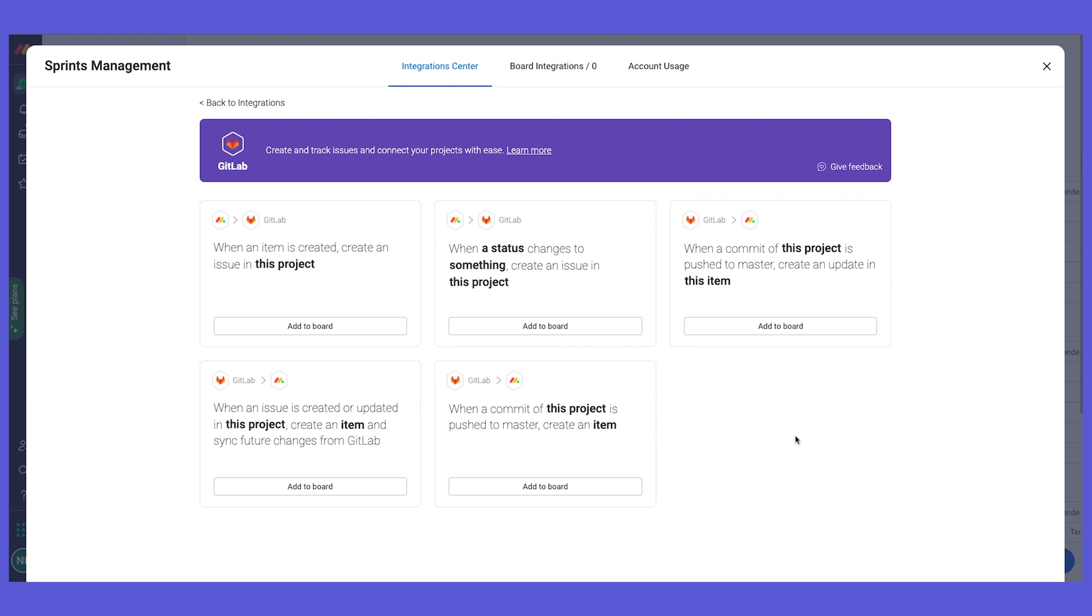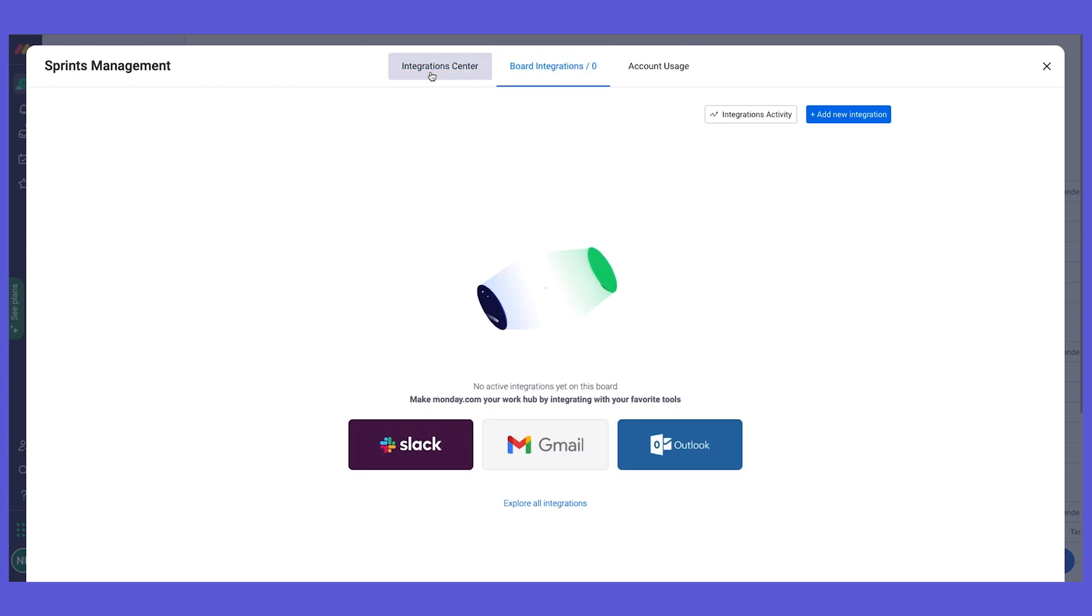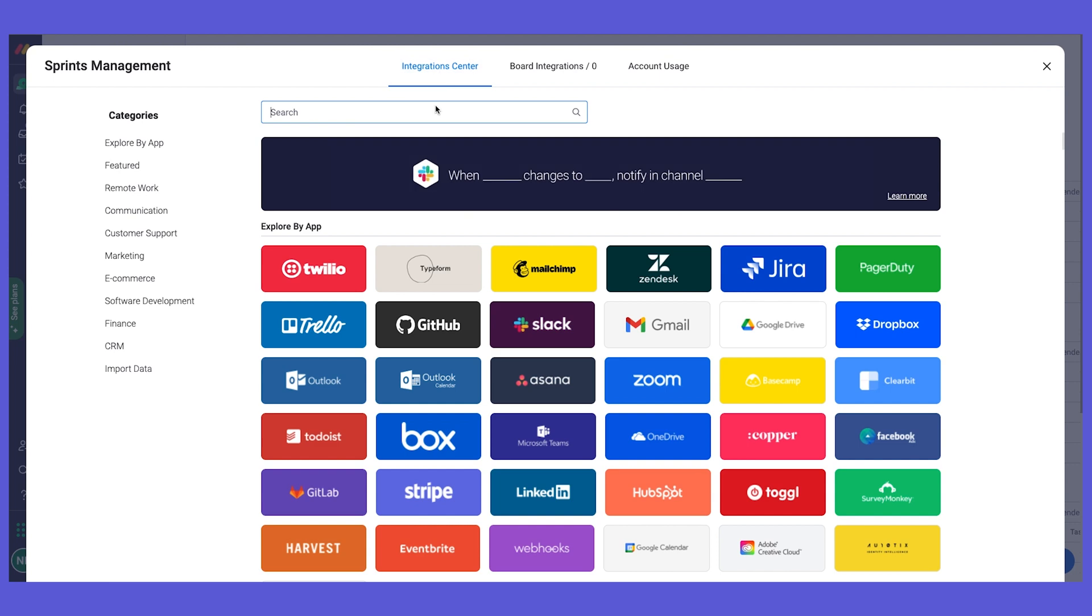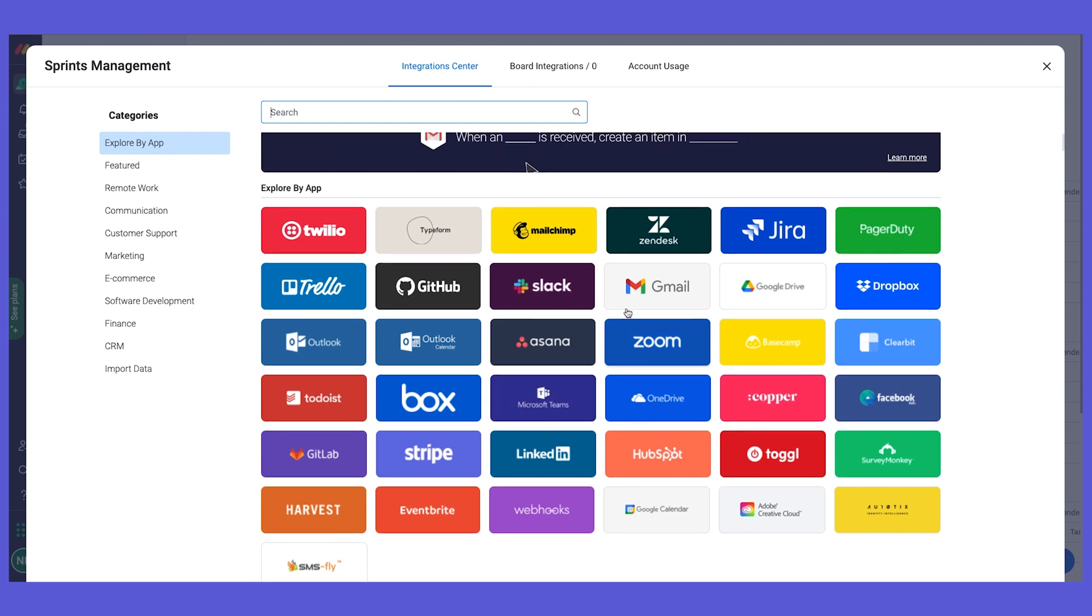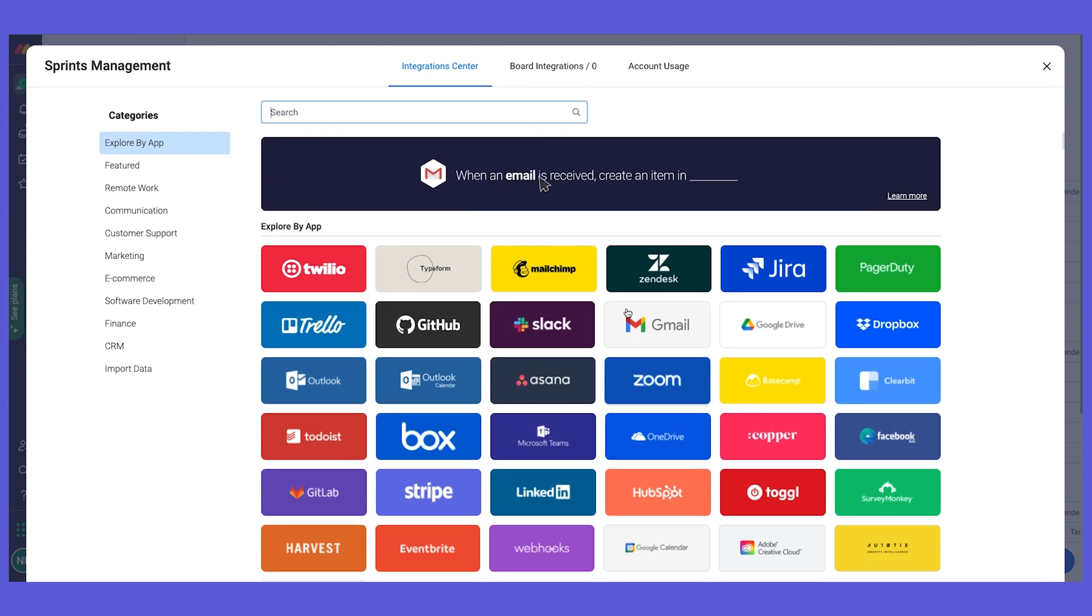Some other very interesting integrations that we have: we have an integration with Zendesk, integrations with communication platforms. If you're using Slack or Microsoft Teams and you want to send updates directly or automatically based on actions happening on your roadmap board, for example if something's released, or on your task board, you can really leverage those recipes. We also have email integration. There's really a lot that you can do with integrating your different platforms, and I highly recommend you explore our integration center and see what we have to offer.